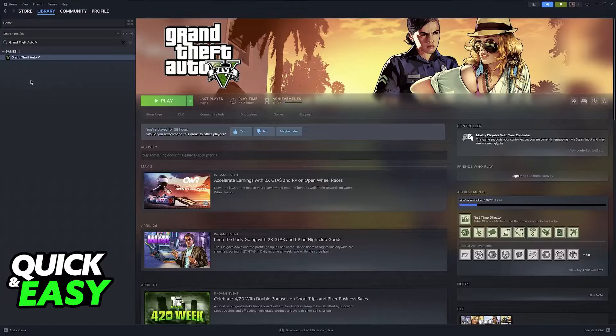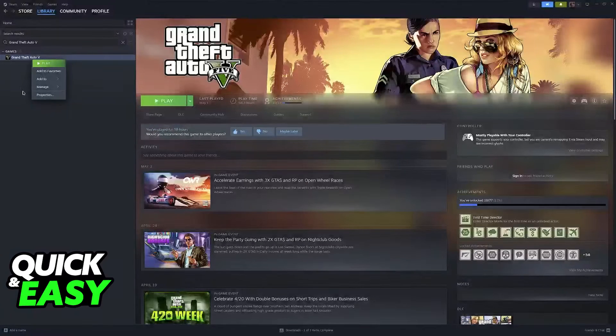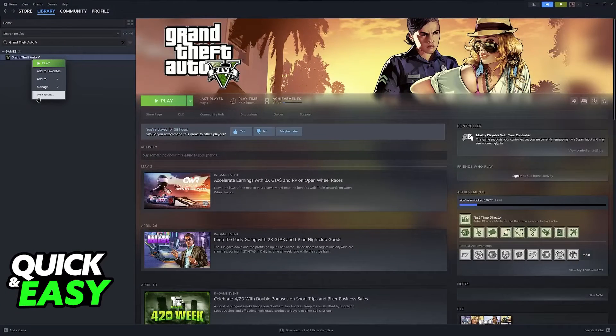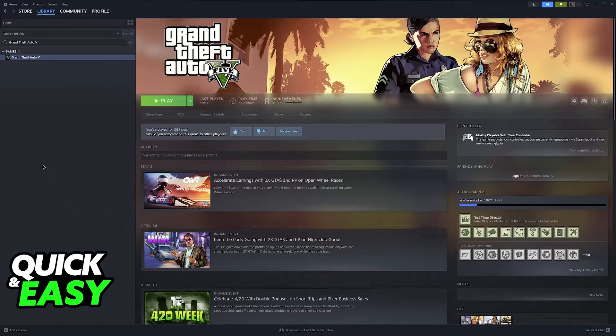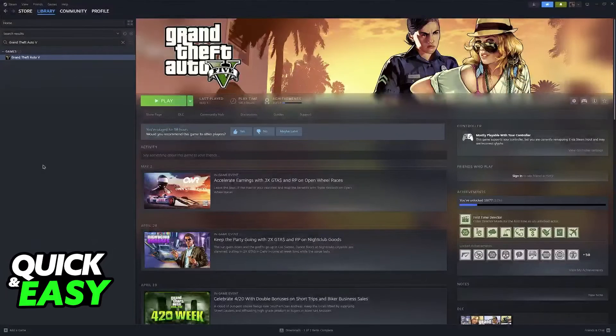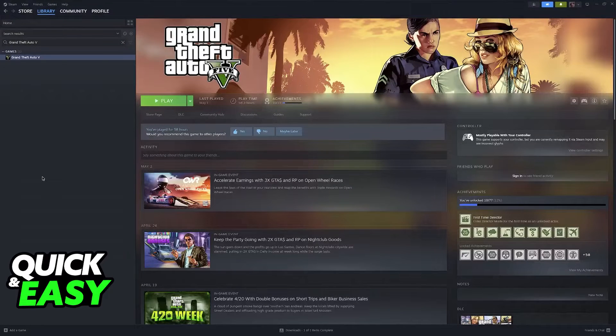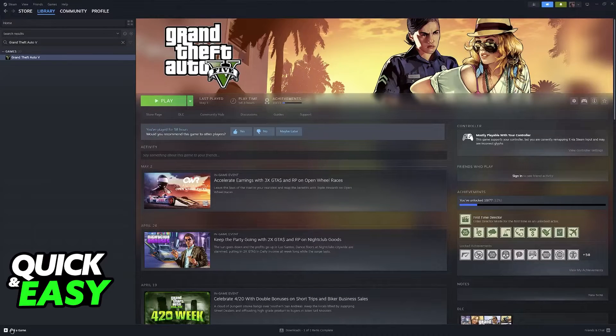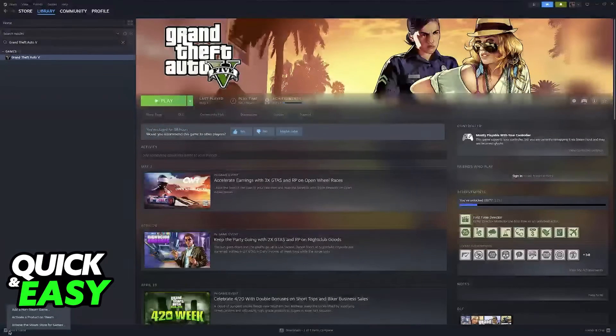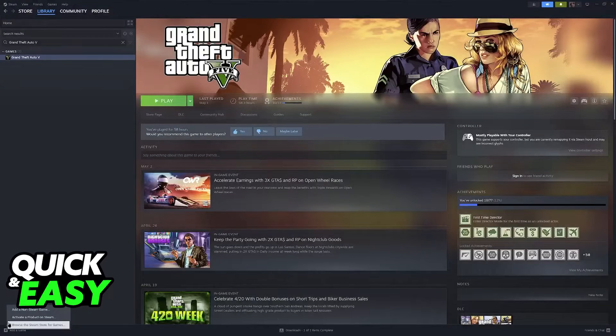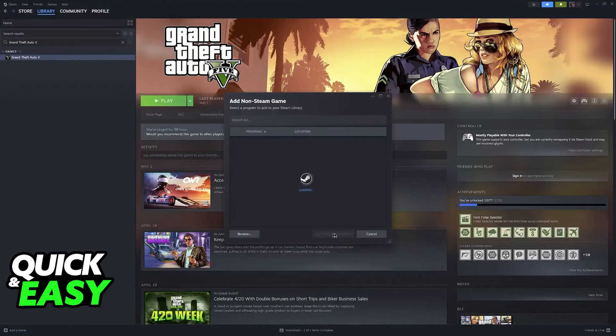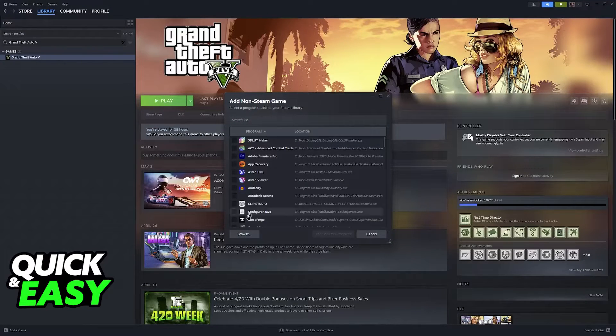So all that you have to do is right-click the game that you want to play and go over to Properties. However, if the game that you want to play is not on your Steam library, you will be able to add it by clicking the option to add a game at the bottom left and then add a non-Steam game.